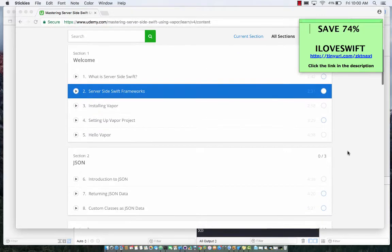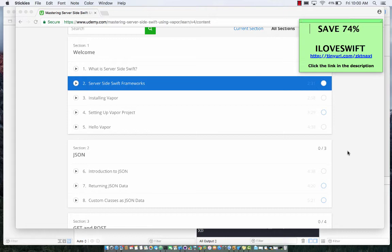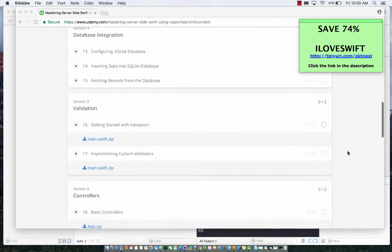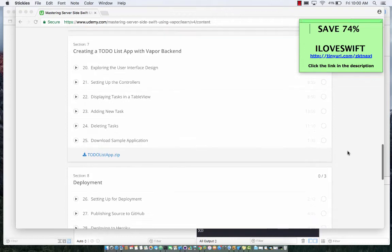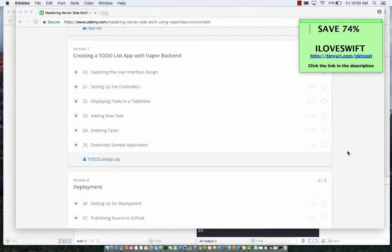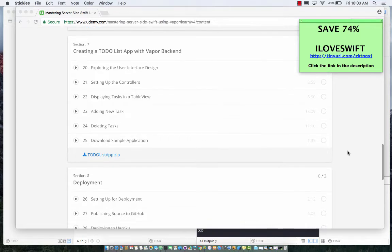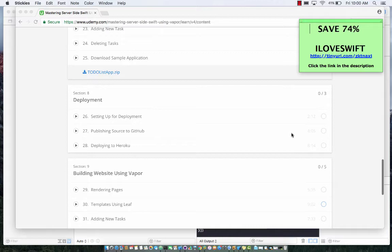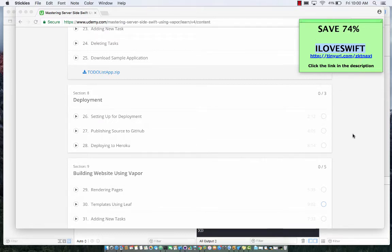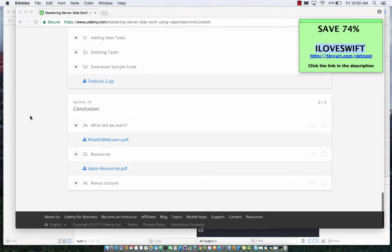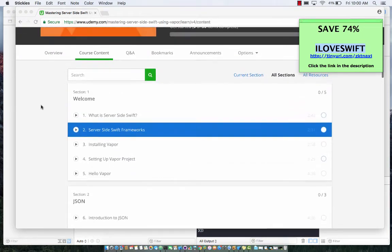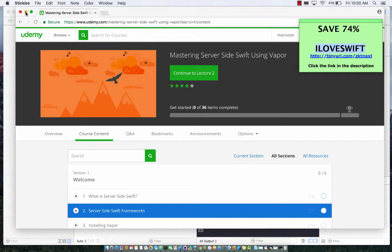This is a new frontier for the Swift language. You can see it's a three and a half to four hour course which is going to teach everything you can imagine about creating your backend services in Swift language and even deploying it to production. And guess what? You can use the code 'I love Swift' to save 74%. You can follow this URL or click on the link in the description. I'll be really happy if you purchase that and learn about server side Swift because this is the future of the Swift language.